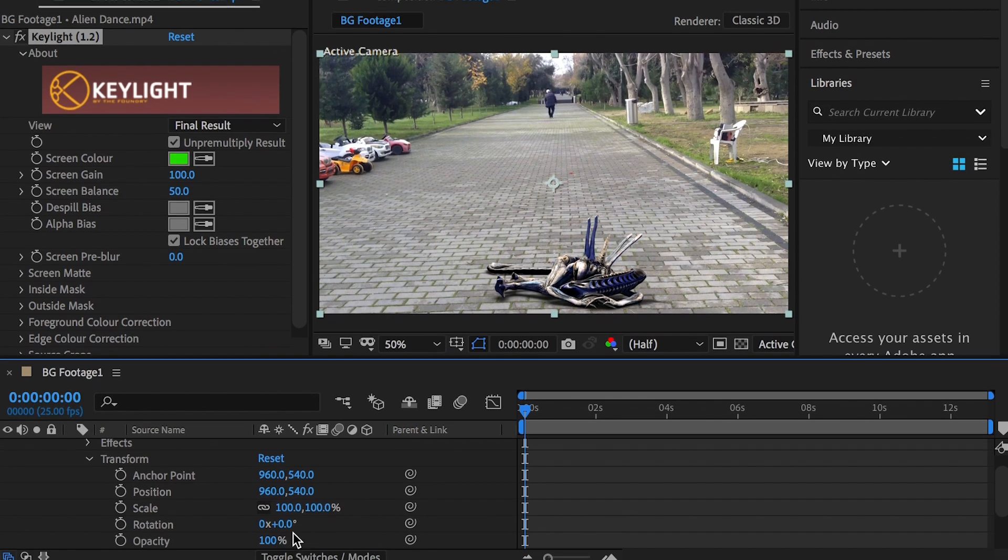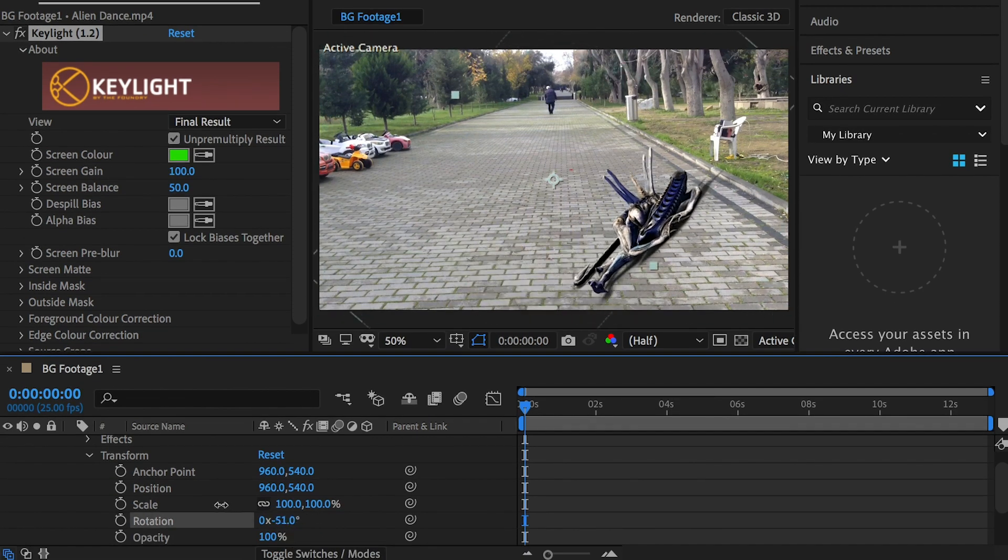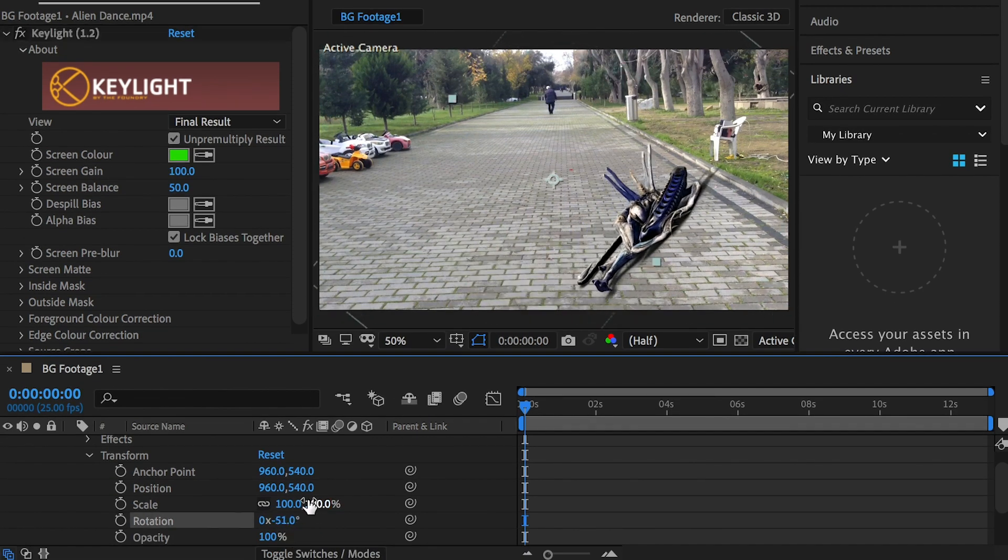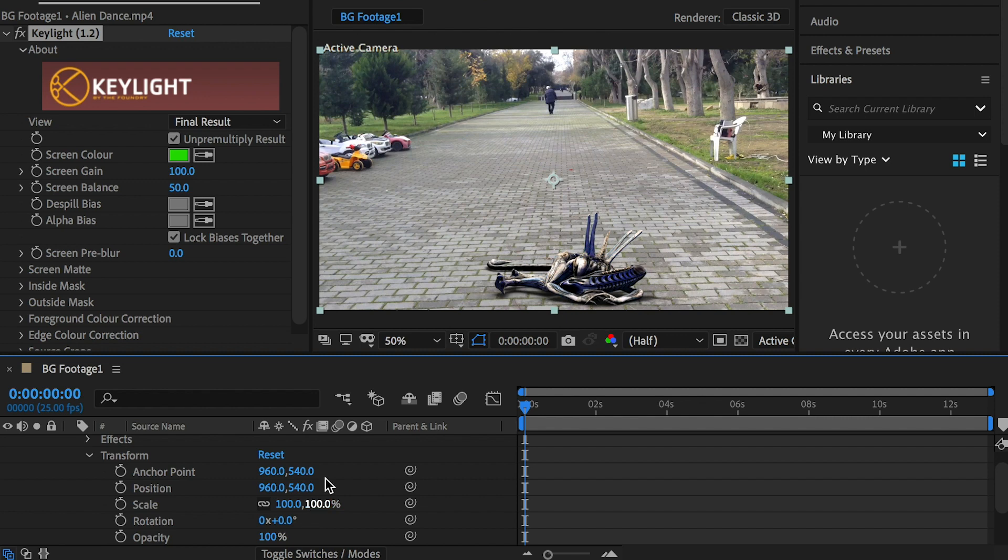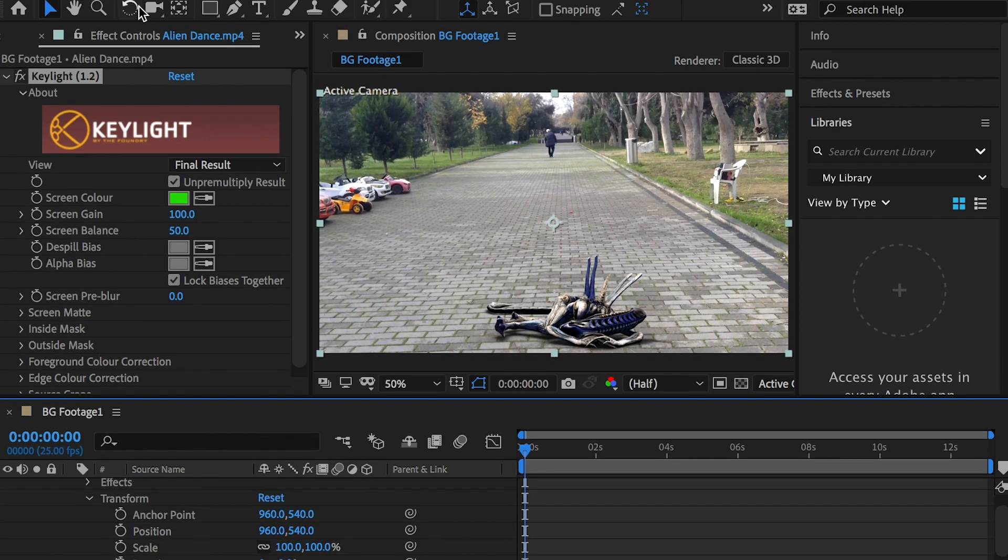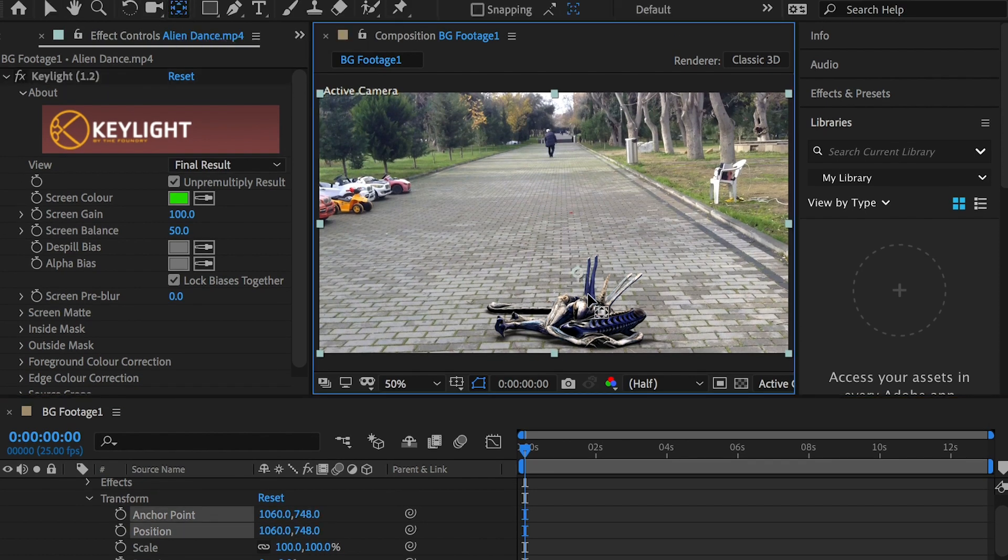The rotation and position of the layer are based on the anchor point. Use the anchor point tool to move the anchor point to the character's foot.